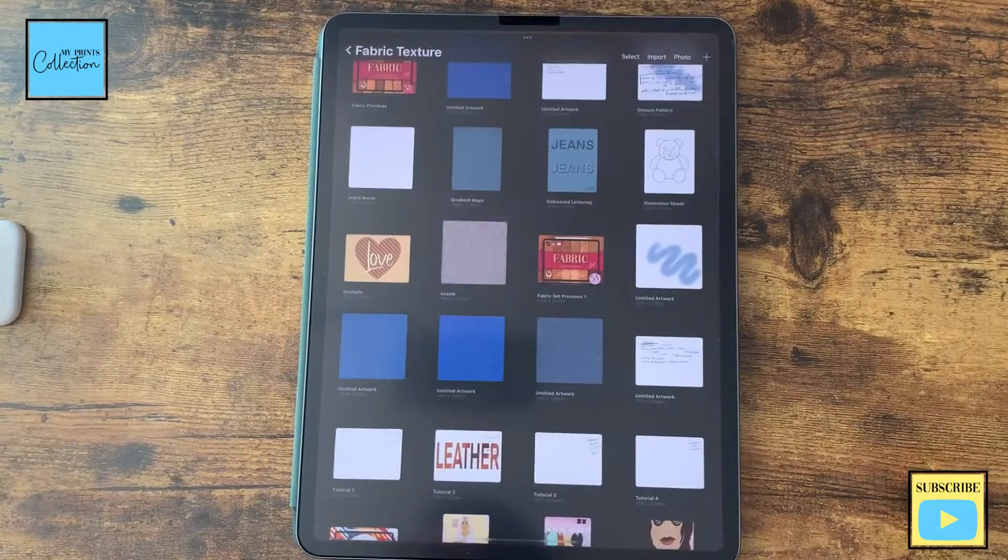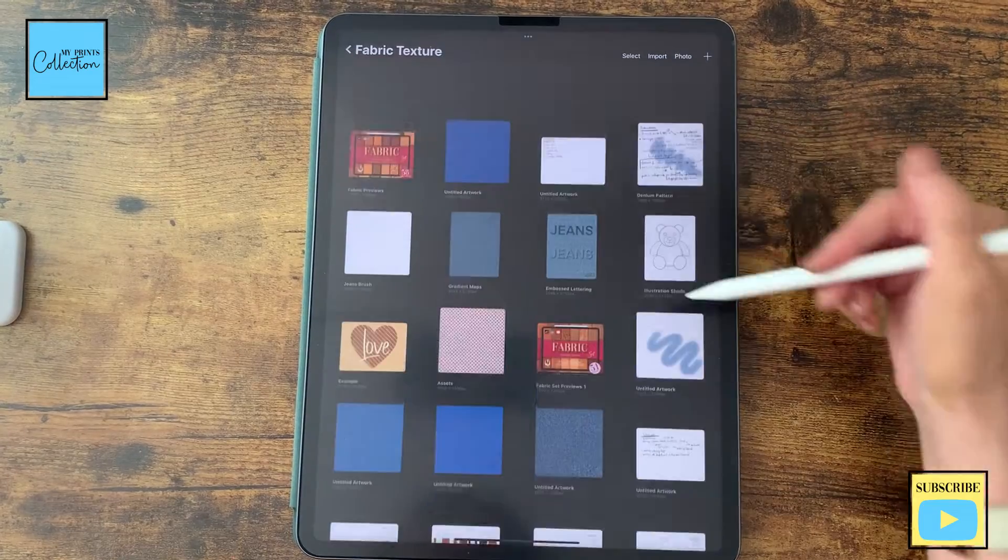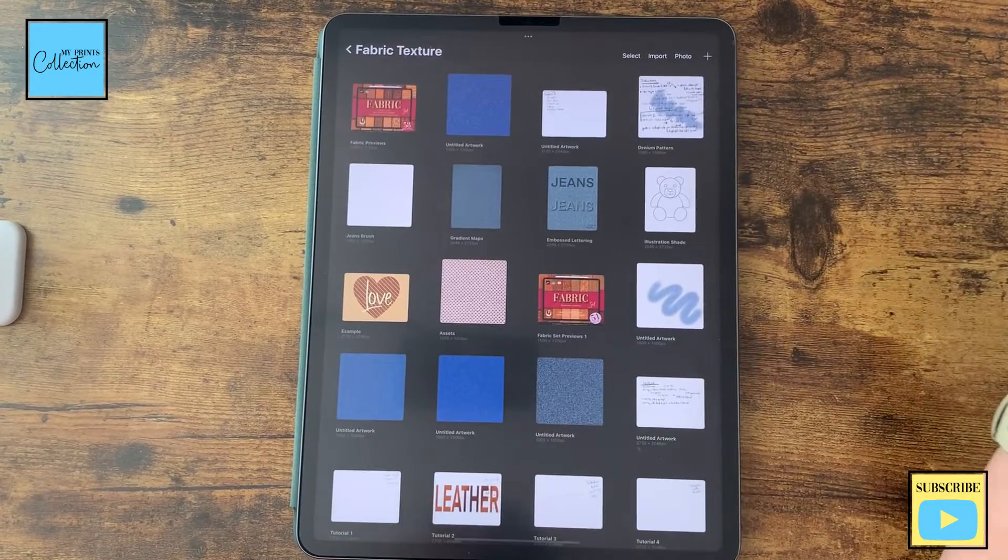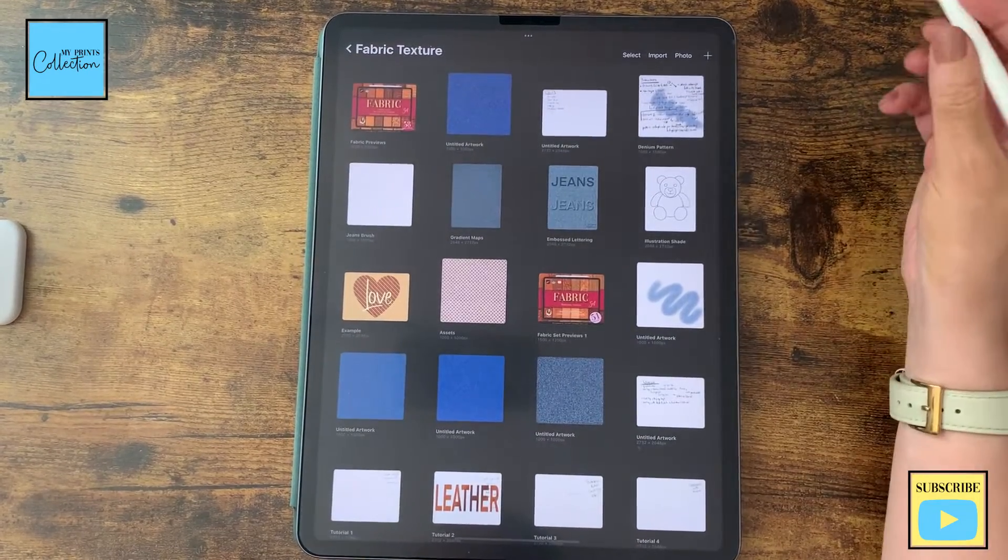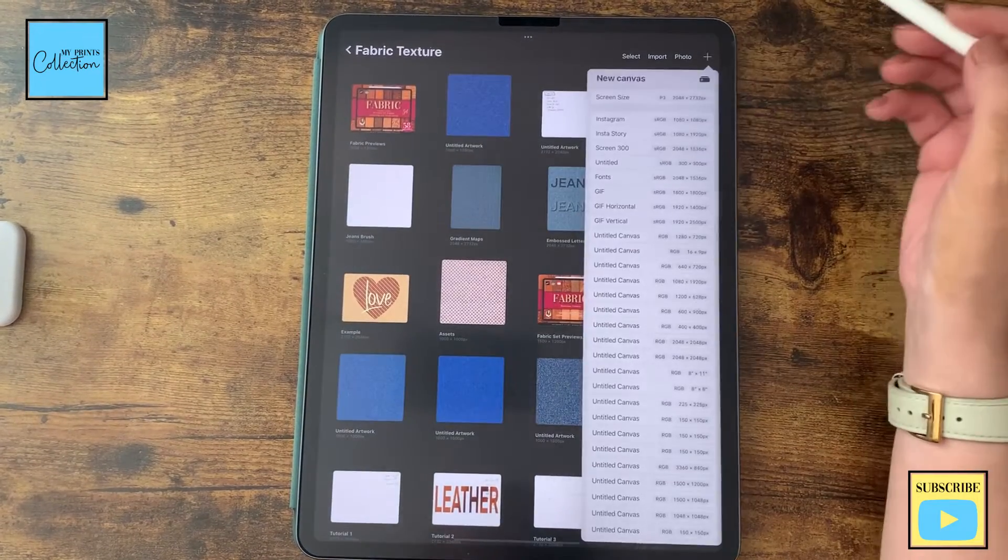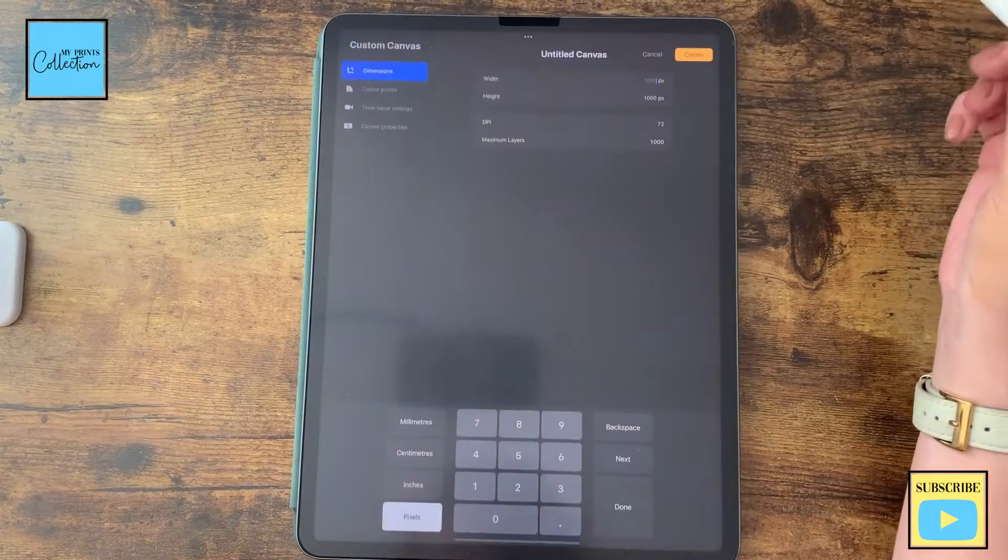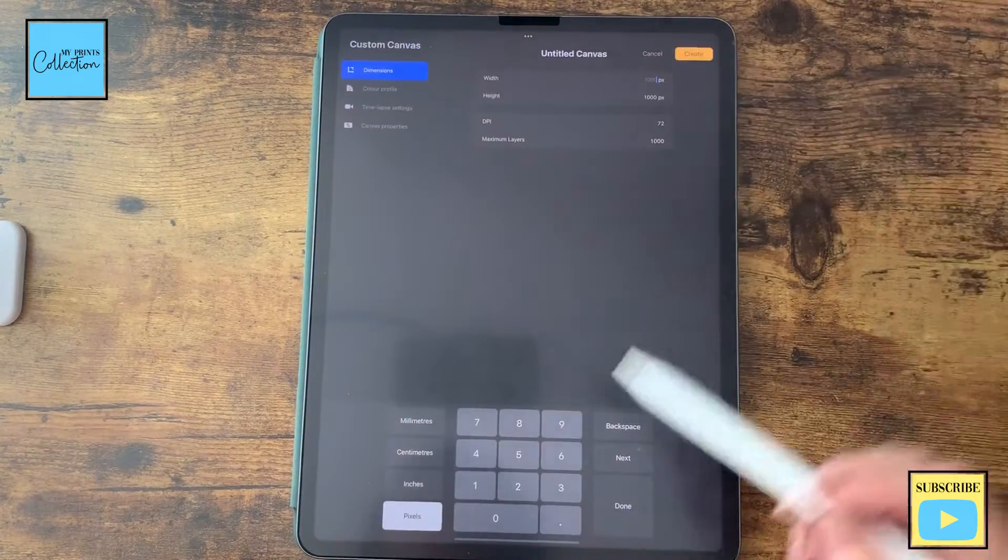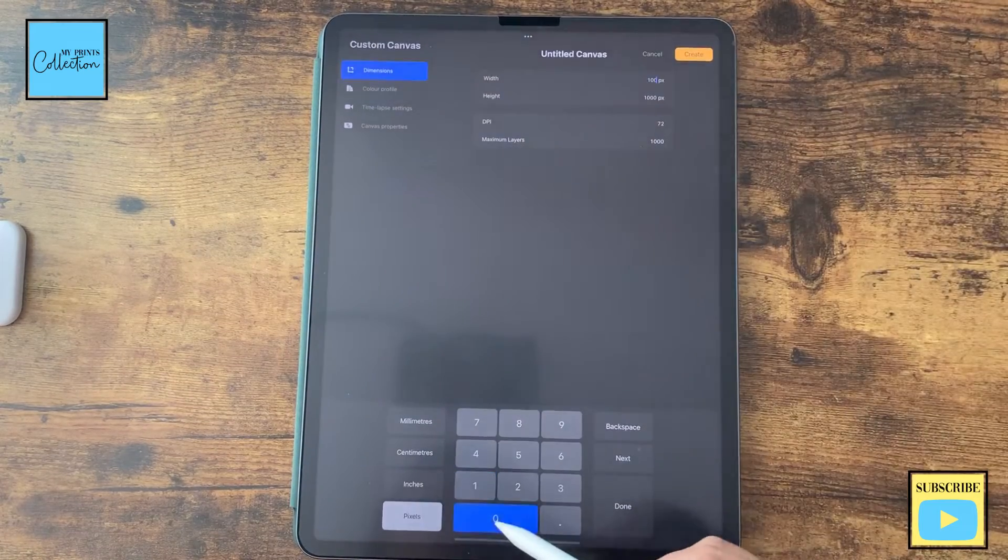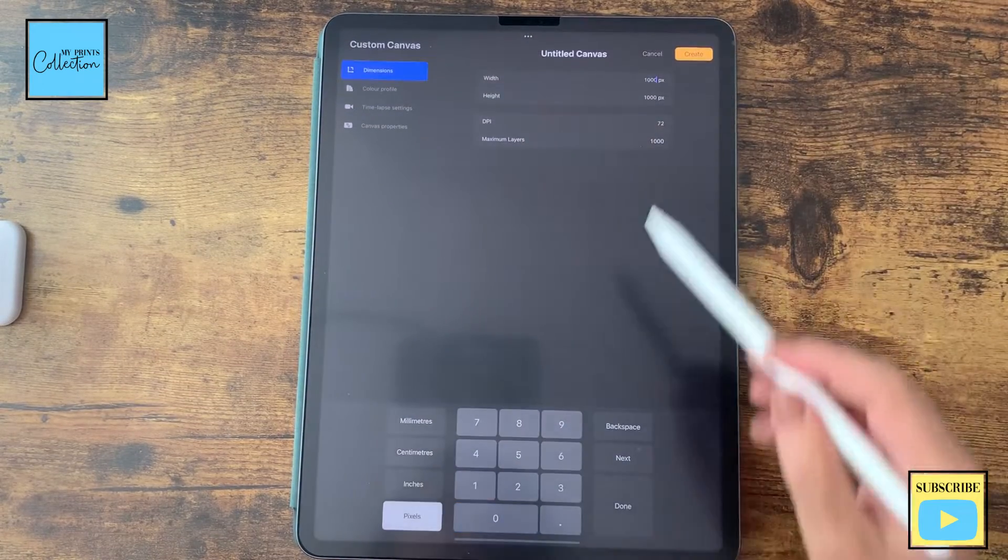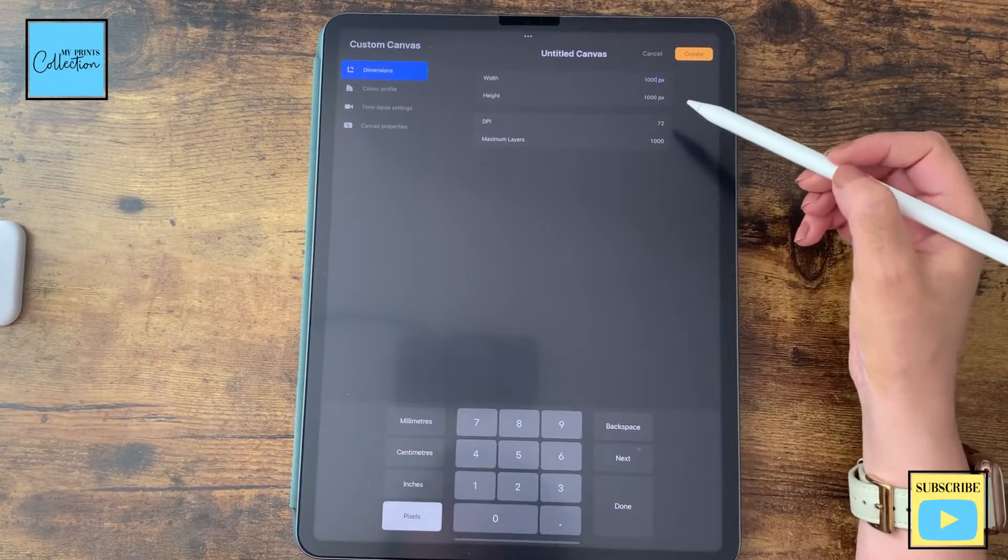Let's open the Procreate app to create our texture. We are going to click here on new canvas, add a new canvas, and I'm going to use 1000 by 1000 pixels.